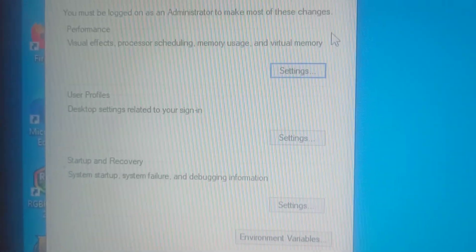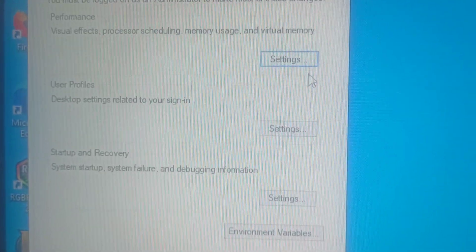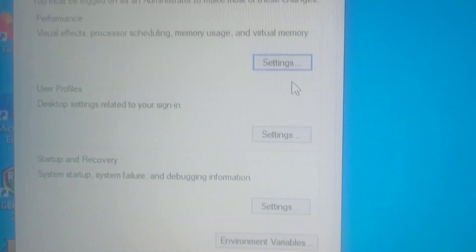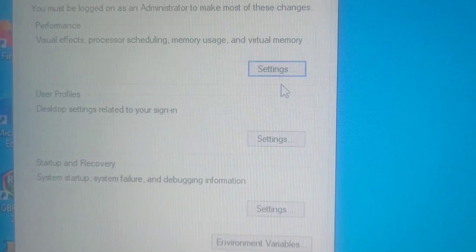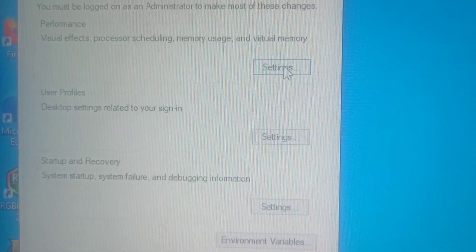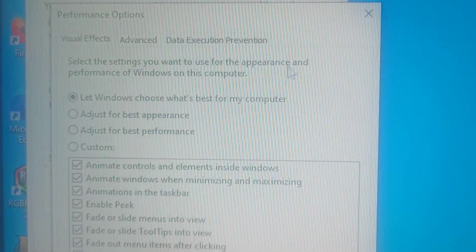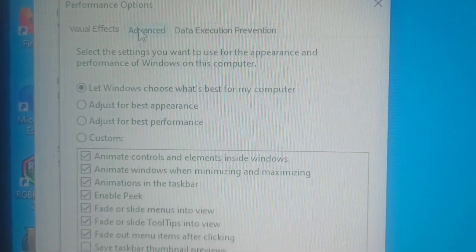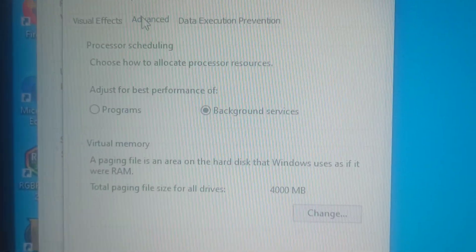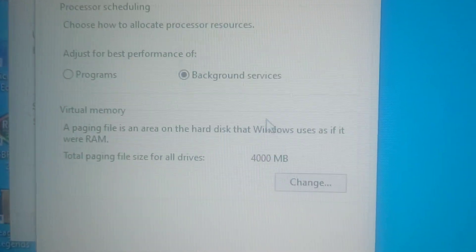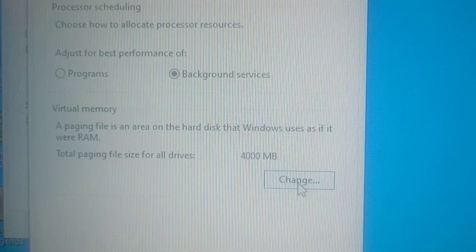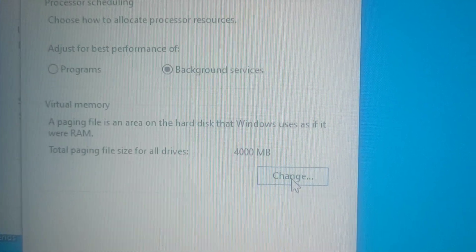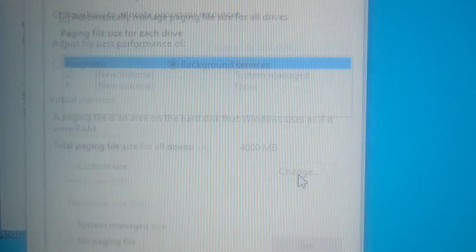Then go to Settings and Virtual Memory. Advanced. Virtual Memory.